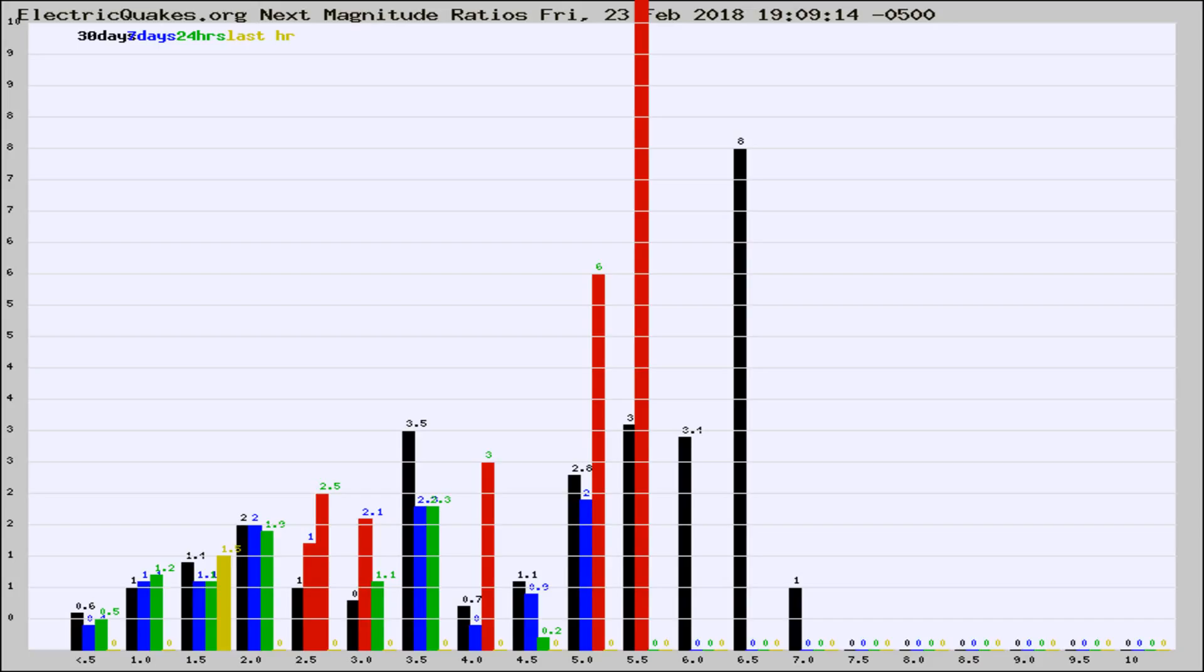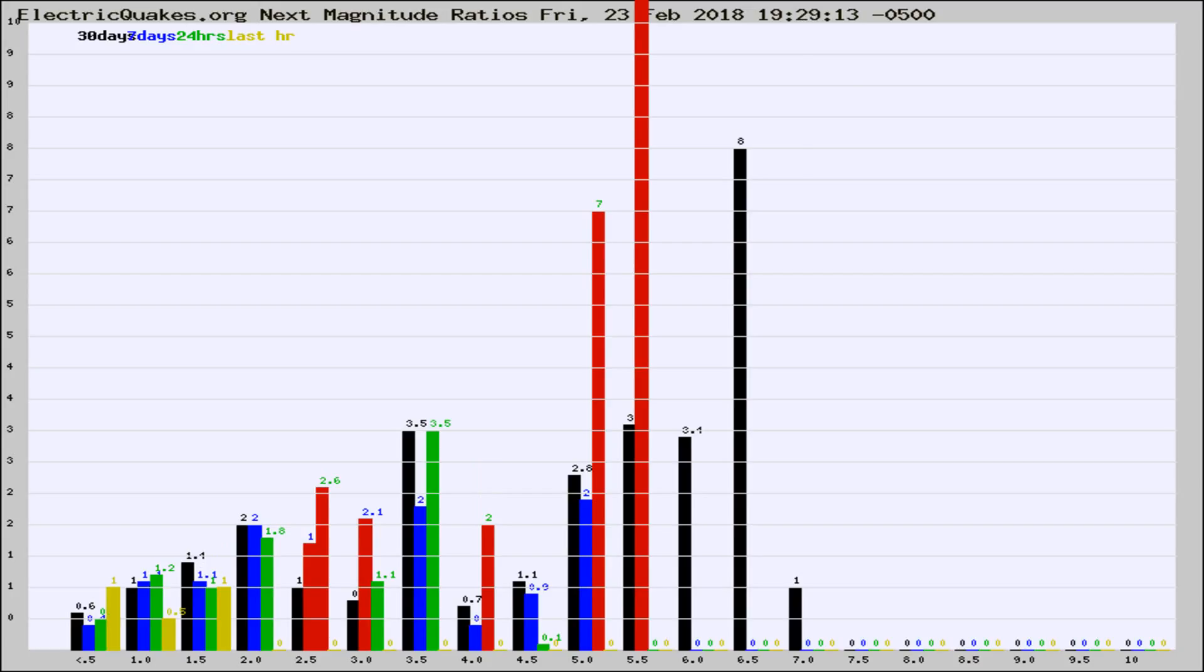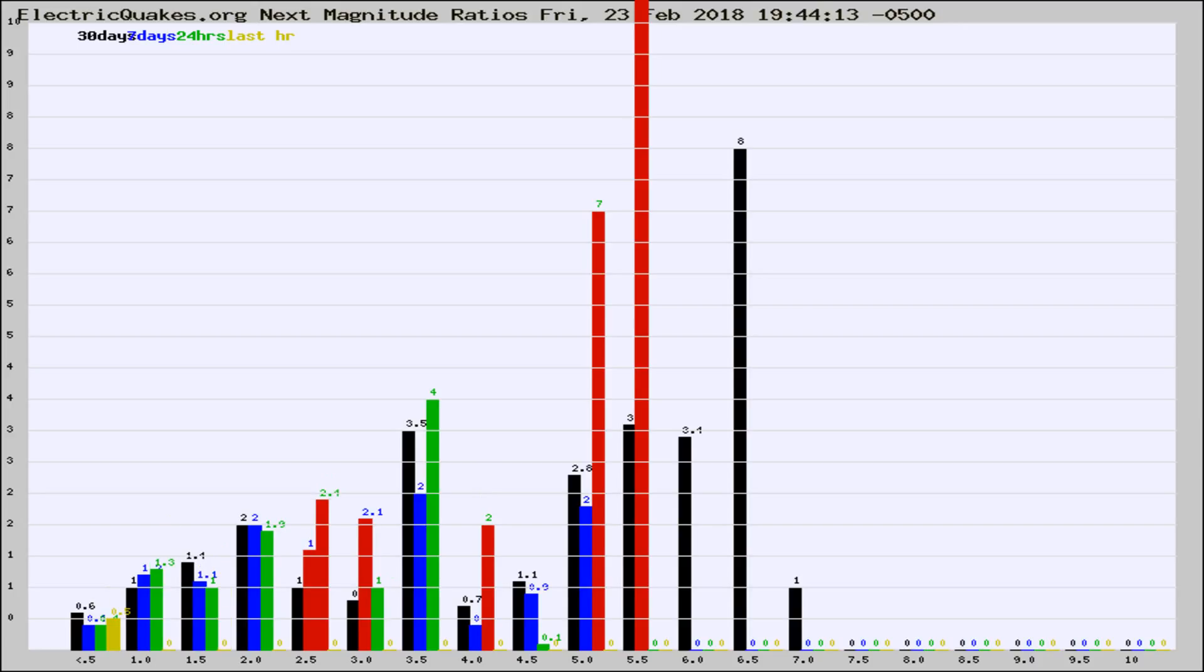Now you're seeing the next magnitude ratios, which is a graph of the ratio of, say, magnitude 2 to the number of magnitude 3s, which should stay consistent for any given area. If it changes between the last 30 days, 7 days, 24 hours, and last hour, it may indicate something unusual happening in that area.